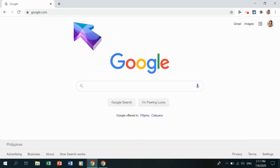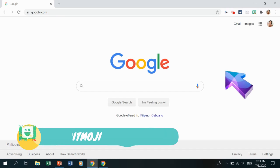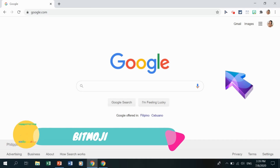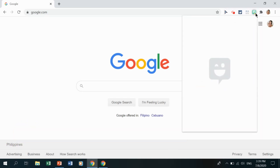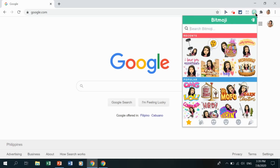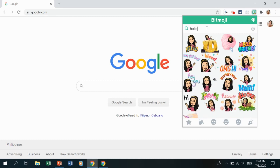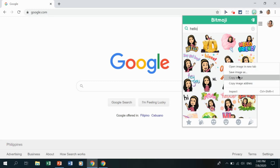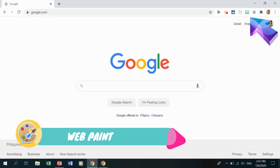The next extension is Bitmoji. Before using it in Chrome, I downloaded the Bitmoji app on my mobile phone and customized my avatar there. Now in the Chrome extension, if I search the word 'hello,' it reveals many avatar stickers saying hello. I can right-click any image, copy it or save it, and paste it into another file.